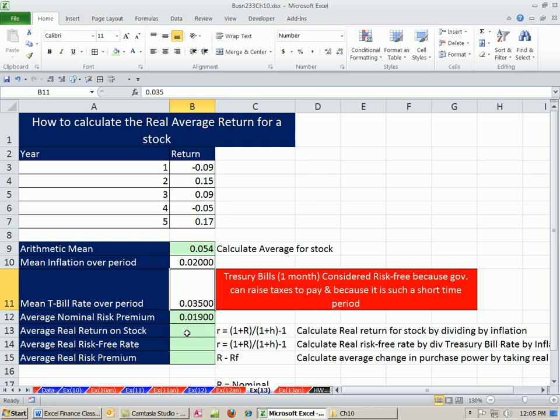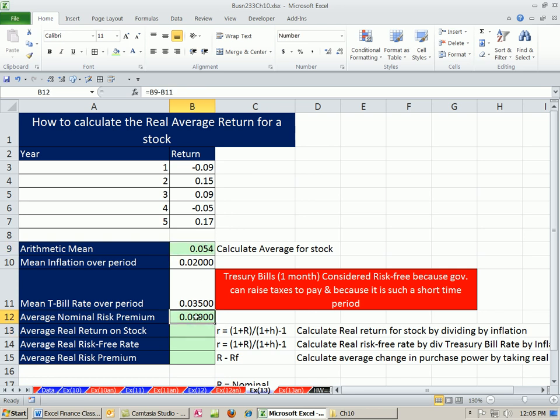Now we want to calculate the real values. We have the T-bill rate, but we need to take inflation out of all these because those are all nominal. The first one is the average real return on the stock.